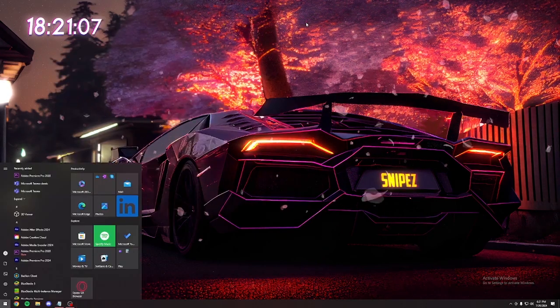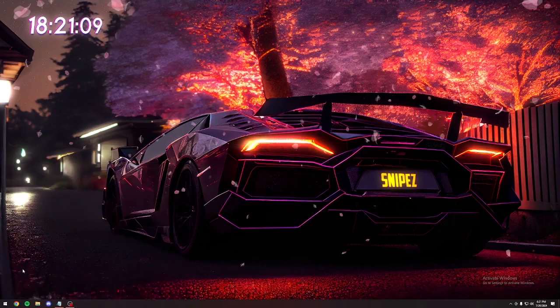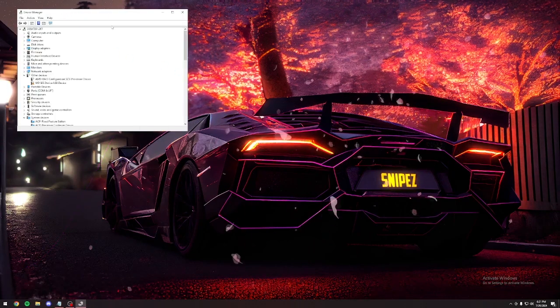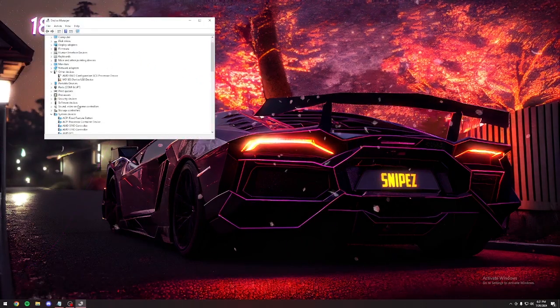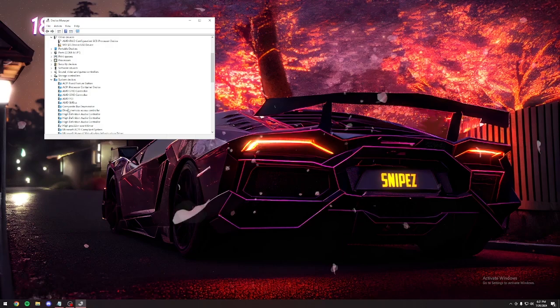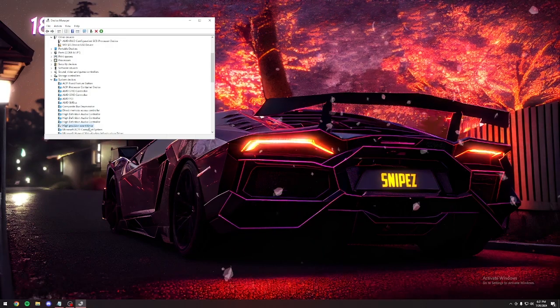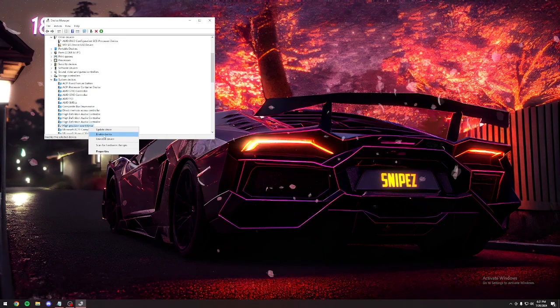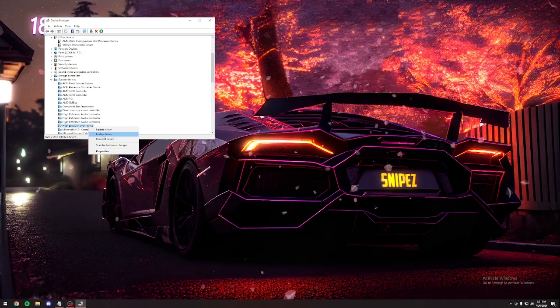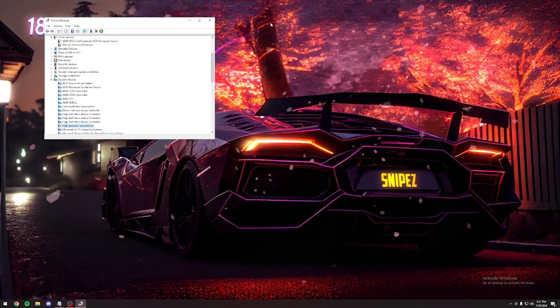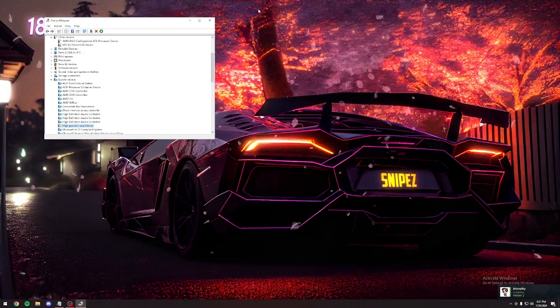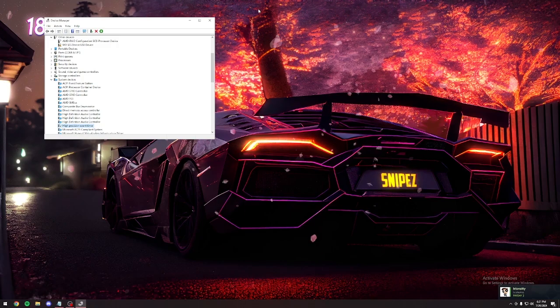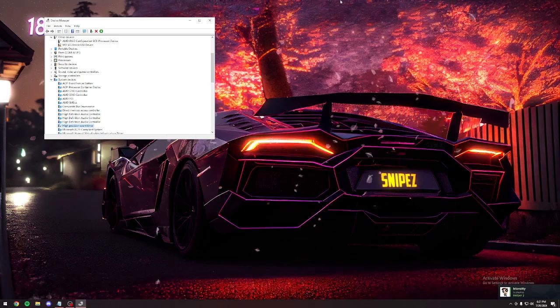The next thing we're going to do is go back down here. Type in device manager. Scroll down to system devices. Look for high precision event timer and disable it. I've already done this, so it says enable for me. But you want to disable it. I've heard mixed things about this, so you can test it for yourself. See if it helps your performance. For me personally, it did.